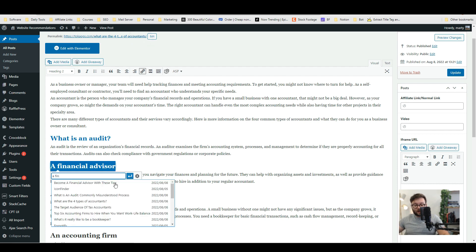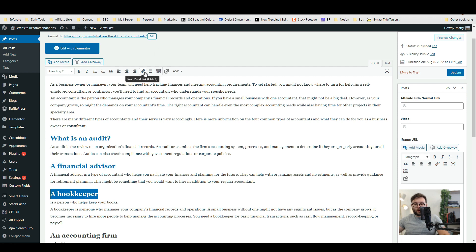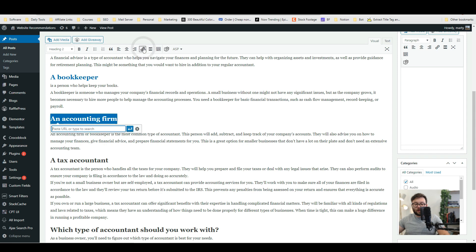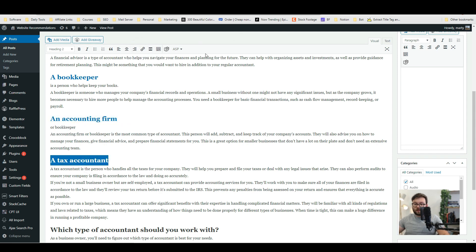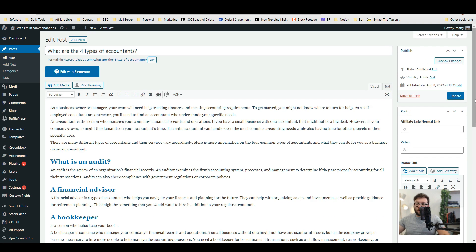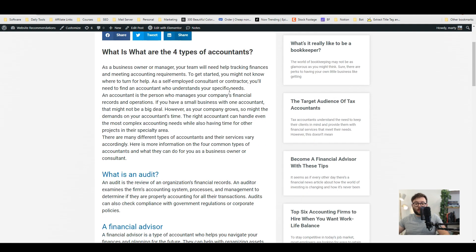A financial advisor and we're going to do the same with a bookkeeper and we're going to do the same with an accounting firm. We're also going to do the same with a tax accountant and then we're going to go ahead and publish it.